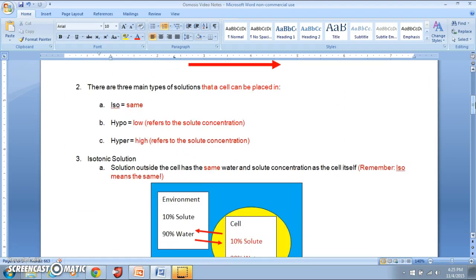There are three main types of solutions we'll look at when placing a cell in a solution and having osmosis occur across the cell membrane. Those three types start with the prefixes iso, hypo, and hyper. Iso means 'the same,' so an isotonic solution outside the cell has the same water and solute concentrations as the solution inside the cell.